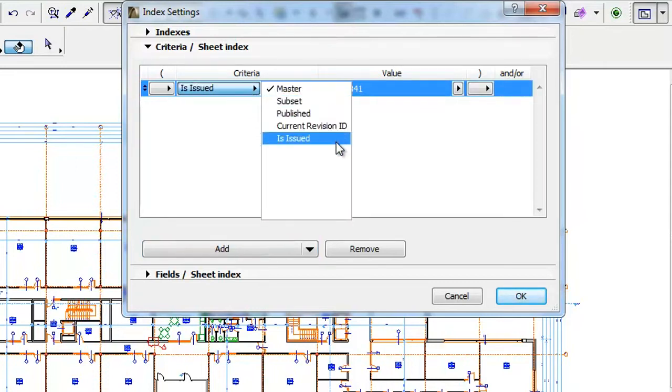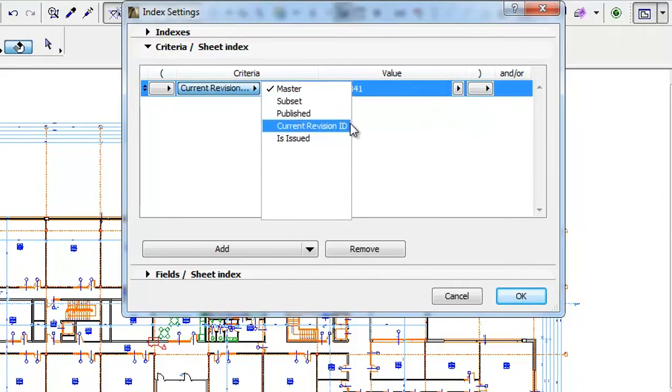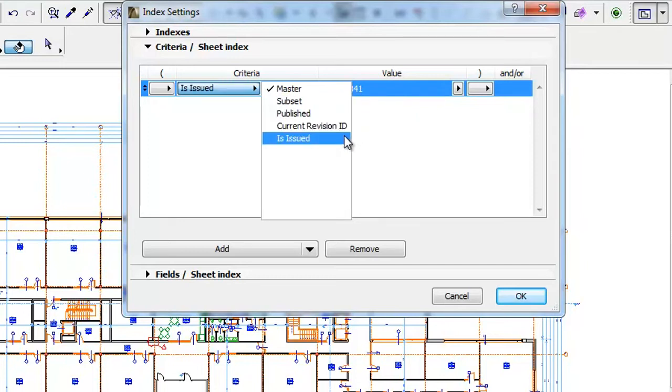Out of these, Master, Subset and Published were available in previous versions, while Current Revision ID and Is Issued are new.